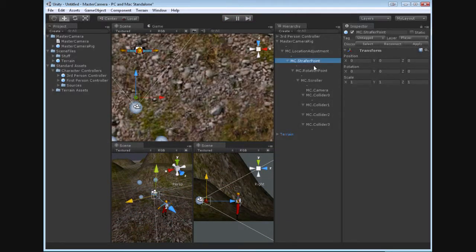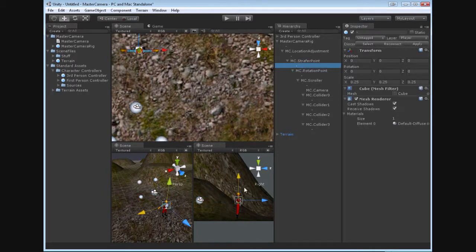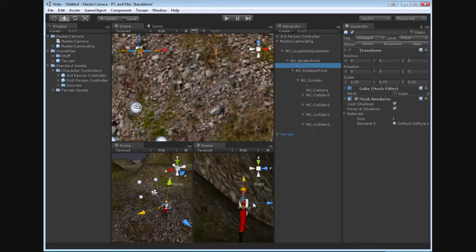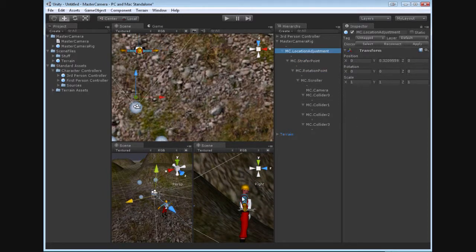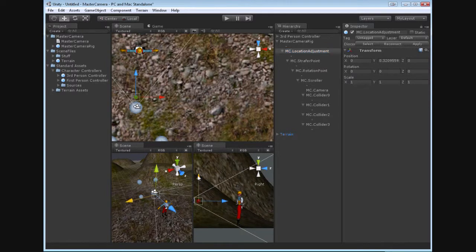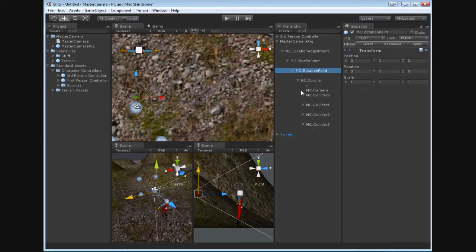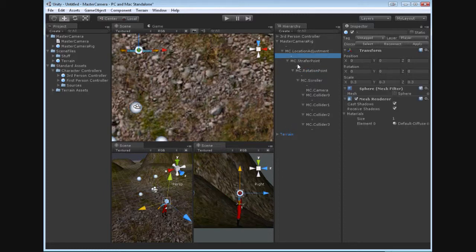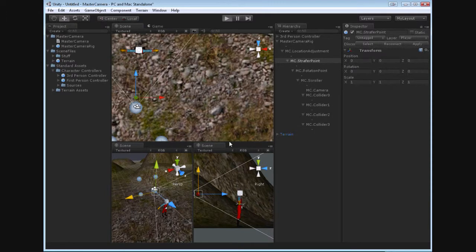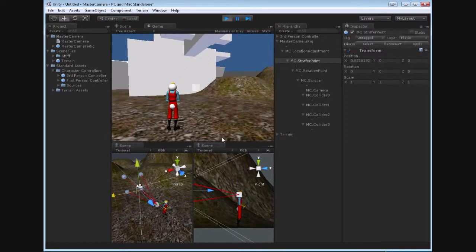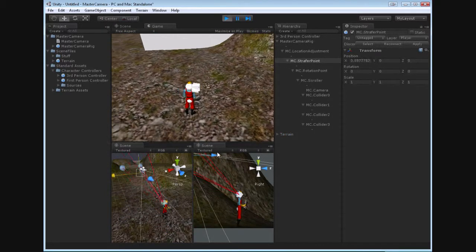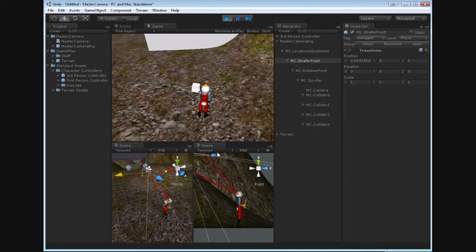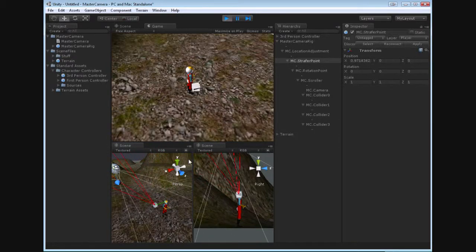Next in line is the strafer point. So the strafer point, oh wait, let's grab this and let's move it back up to the head. The location object, the strafer point, and the rotation point all start out in the same spot. So the strafer point is the cube that moves back and forth. So when we come in here, okay?